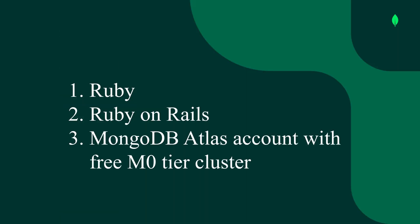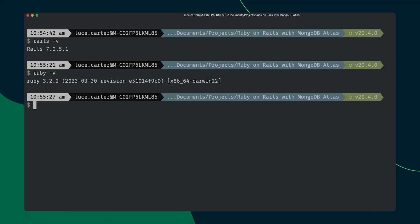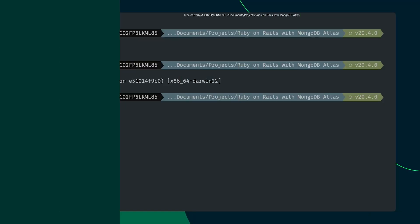As well as that you'll need an Atlas M0 cluster which is our free tier. There'll be a link in the video description showing you how you can create an Atlas account if you don't already have one and also how to set up your free M0 cluster. Great, we've got all the parts that we need in place. Let's get started.